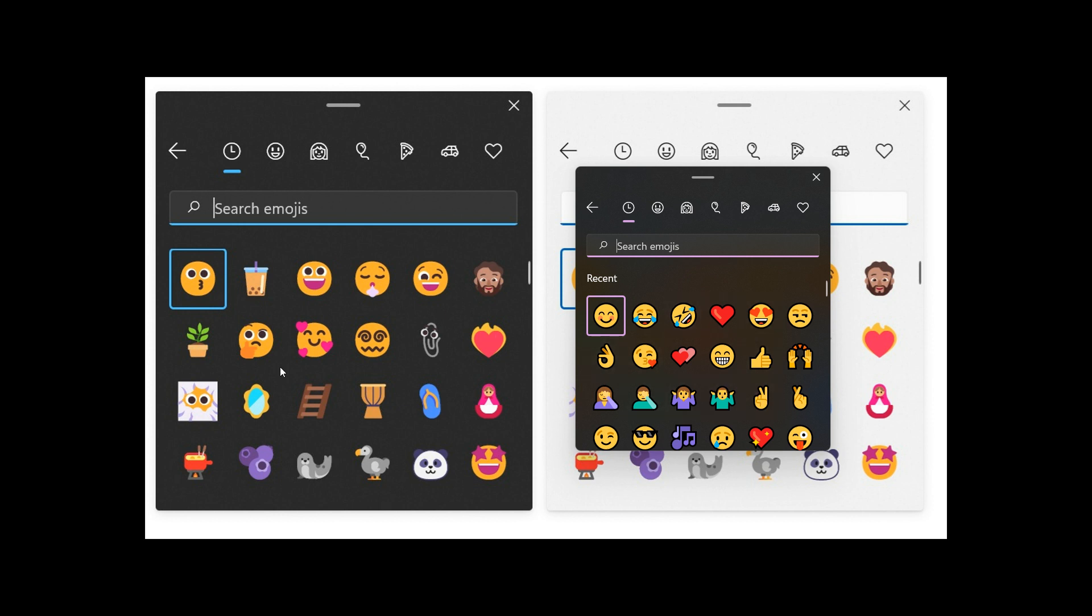And we can see in the new emoji that there is more of a fluent visual redesign to those emojis.